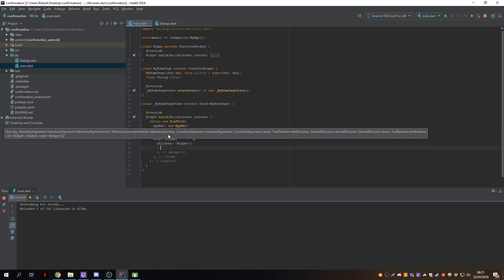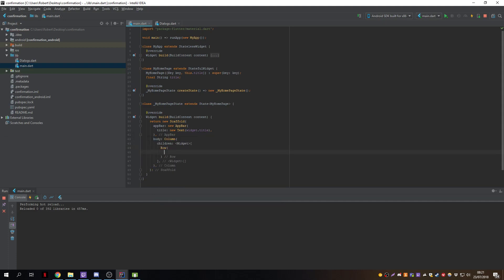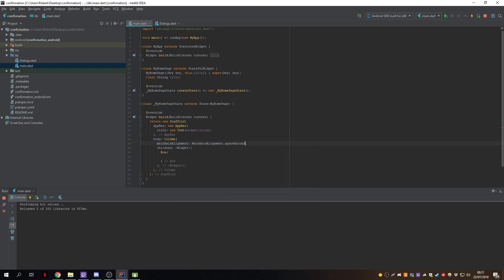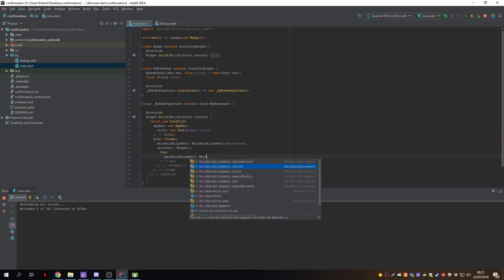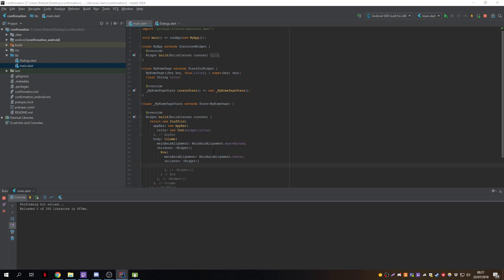In the main page we create a body with a Column, since we have multiple buttons. We put them in a Row to make it more readable, with spacing set to spaceAround, and the content placed in the center.